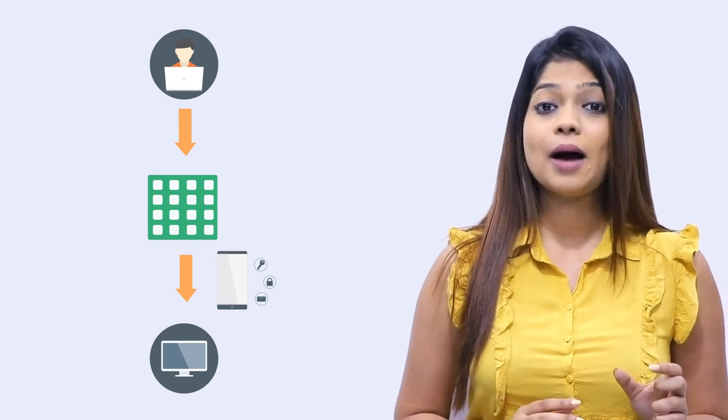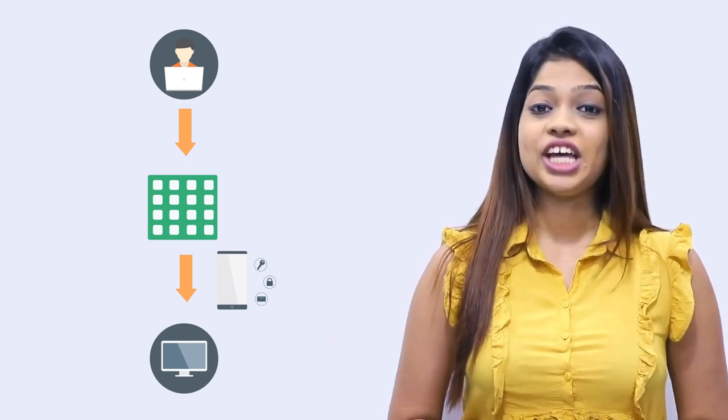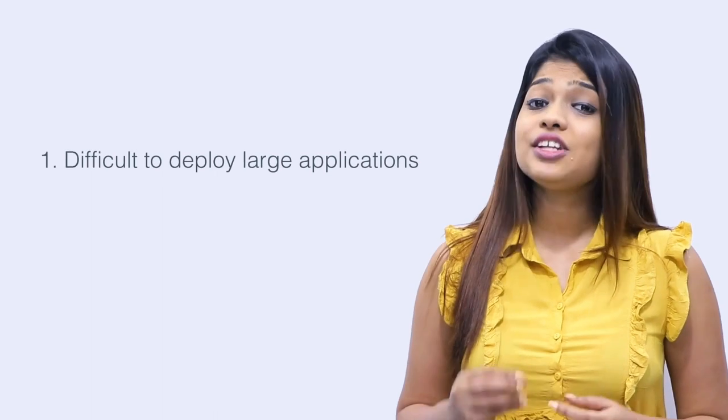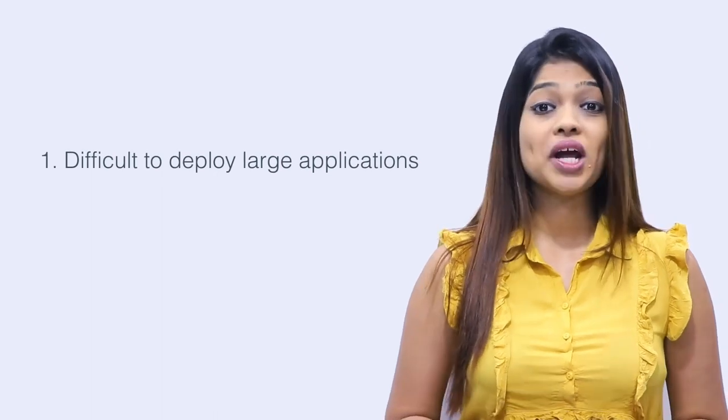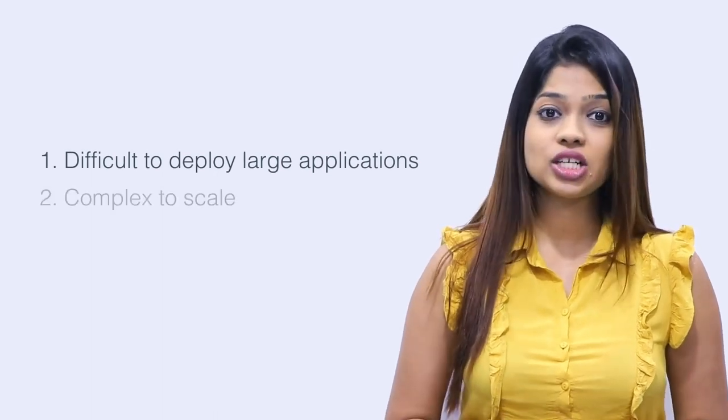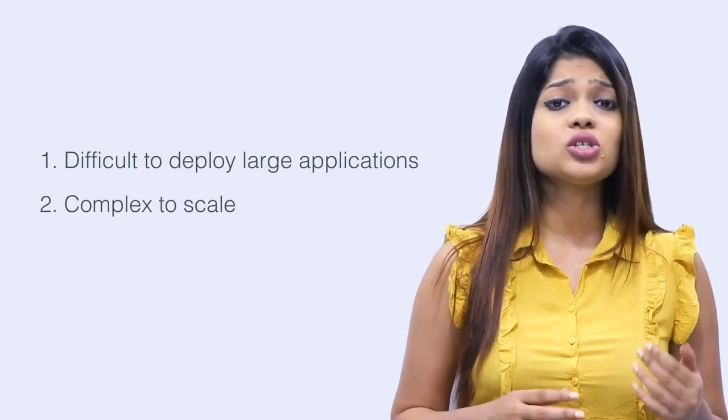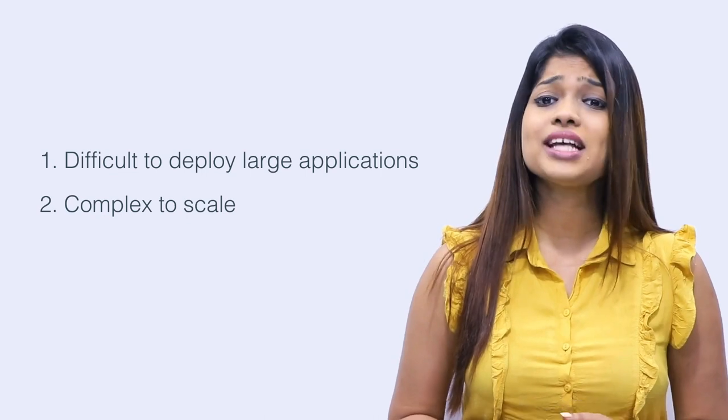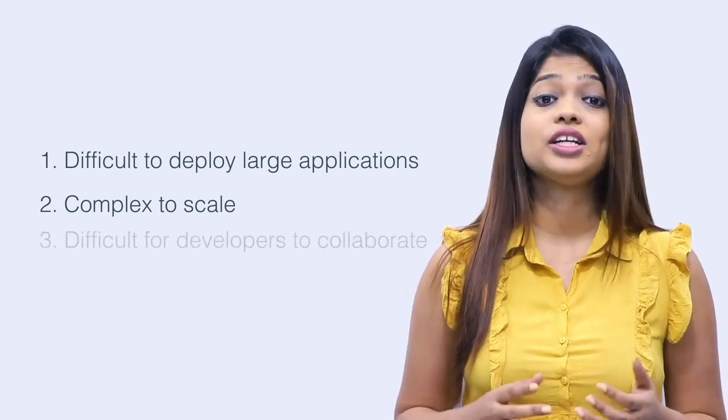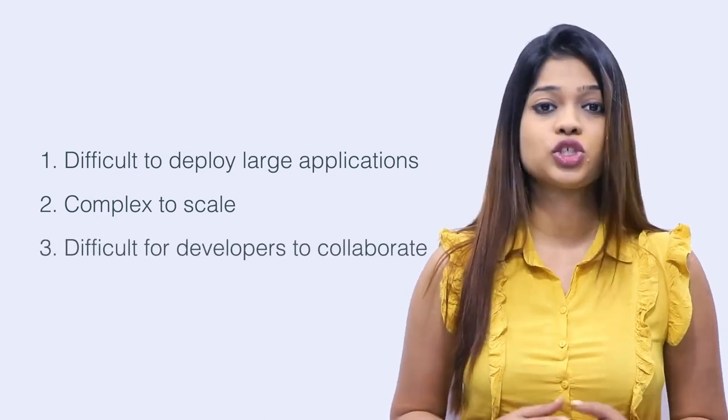So what begins as a small code base ends up as a large, complex and unmanageable code. Why did we need to change from monolithic applications? It was difficult to deploy large applications. They are also complex to scale and makes it difficult for developers to work together.